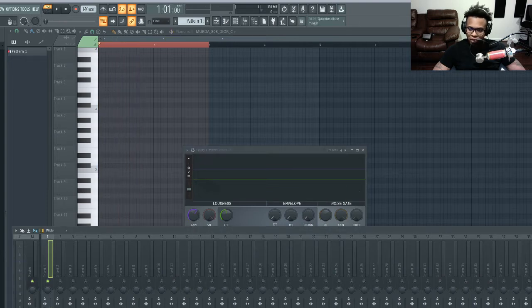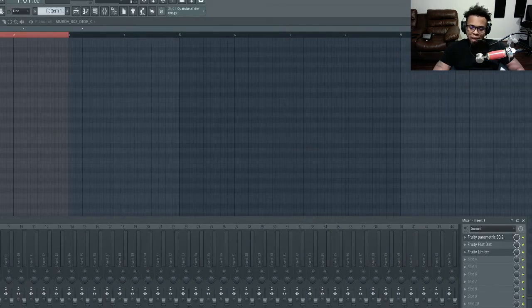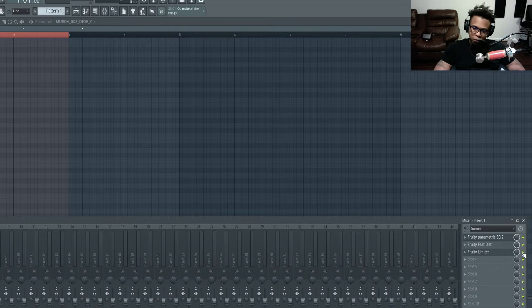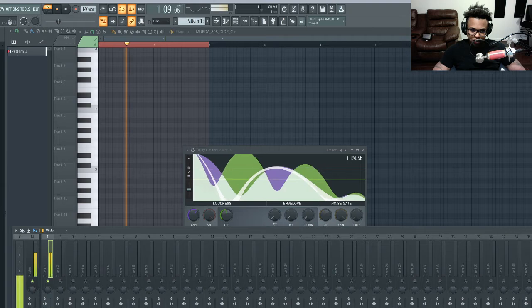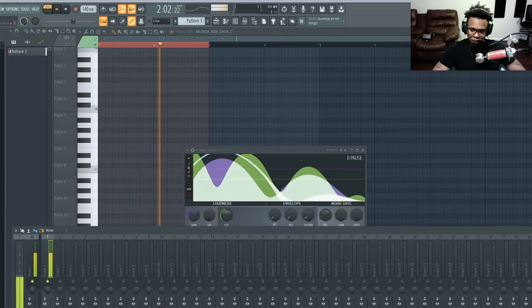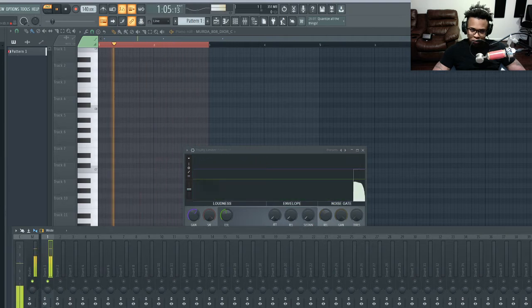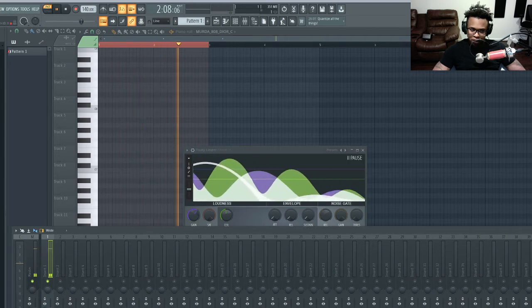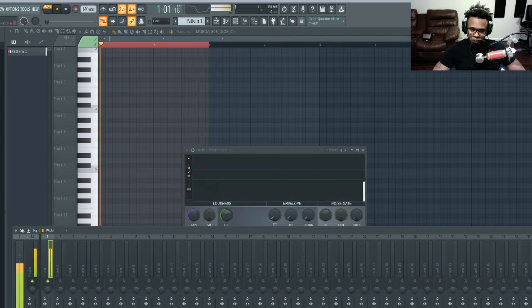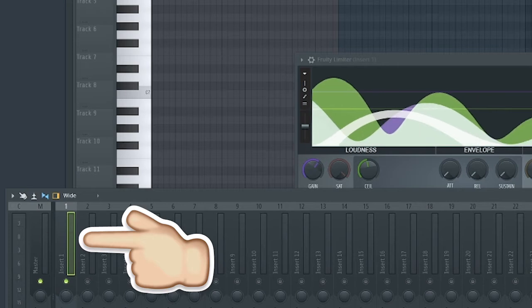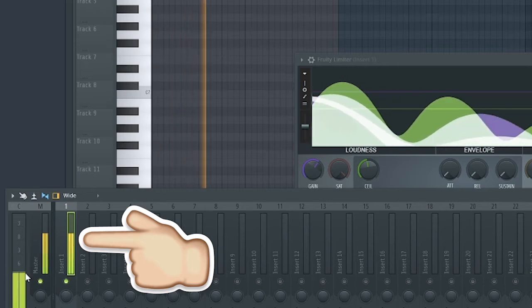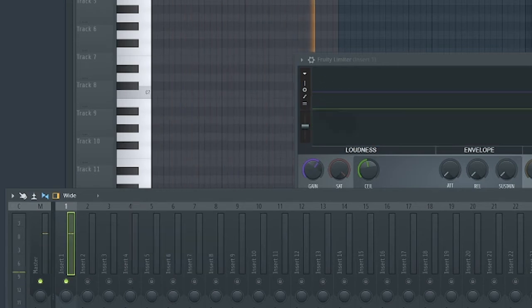So let's go ahead and bypass this. By the way, bypass just means I'm going over here and clicking this and that's muting the effect. So that's without the limiter, this is with the limiter. When you're looking at it you'll see without the limiter it's kind of weaker. This is with Fruity Limiter by the way, so you guys have this.